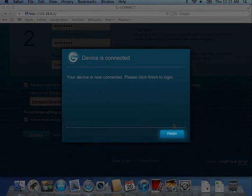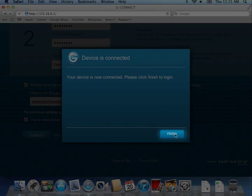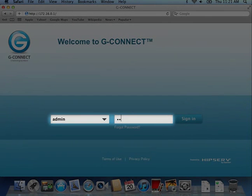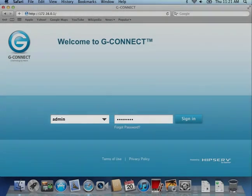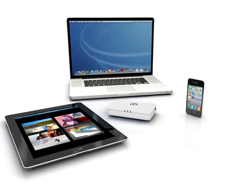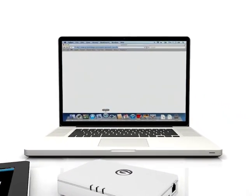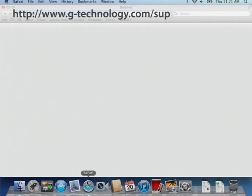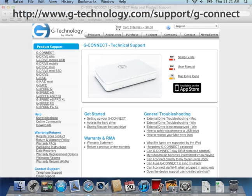Click Finish after you connect to the network and you will be taken to the Welcome to G-Connect page. Enter the username and password you created earlier and you're ready to go. Get the most out of your G-Connect experience by visiting us at www.g-technology.com/support/g-connect for how-to videos, tips, tricks, and more.